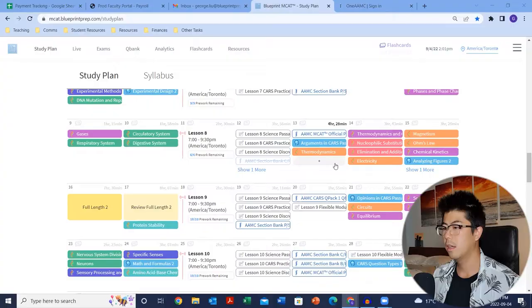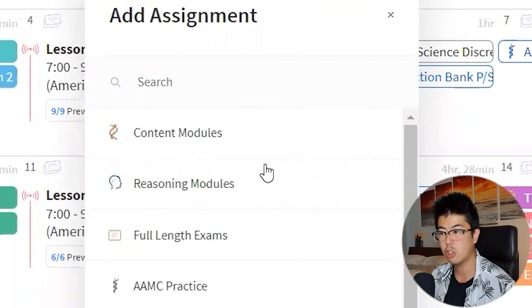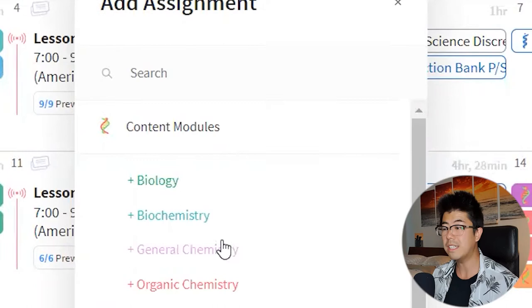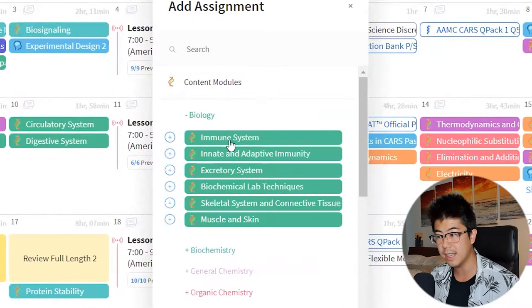If you hover over any of these days, you'll see a little plus sign pop up. Once you click it, you'll see 'add assignment' comes up. The content modules and reasoning modules should all be pre-populated into your schedule already, meaning those sections should be blank. That said, if you ever reset your course — say you've gone up to lesson four and missed some modules from lessons one to three — the modules you missed will be repopulated into this list but not necessarily into your schedule.